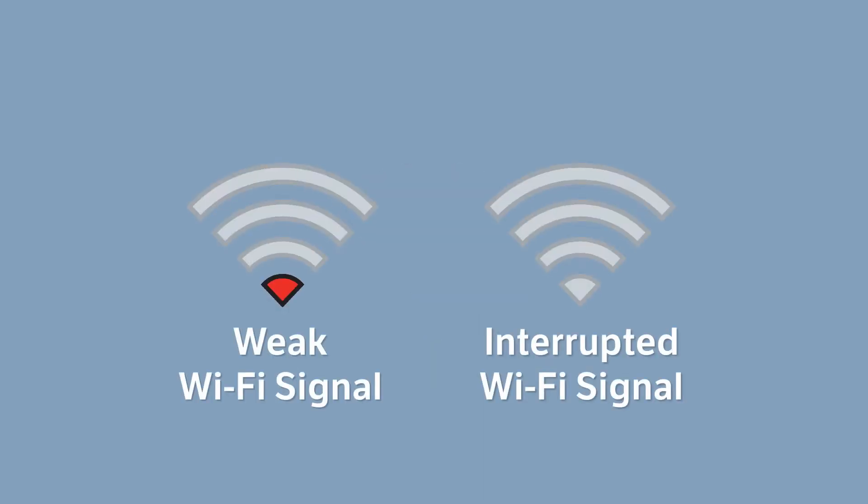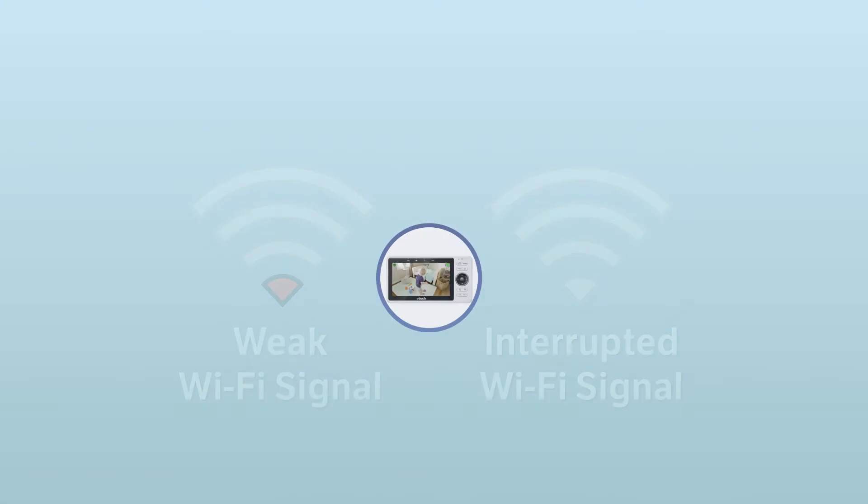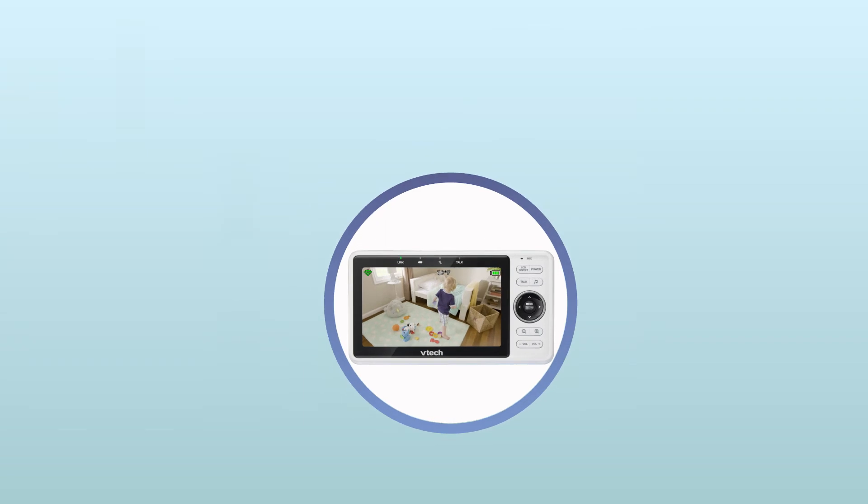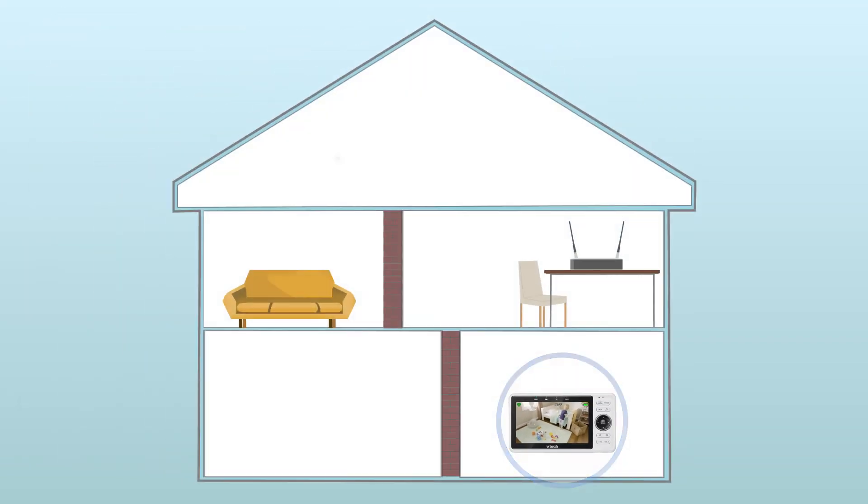If you see the following Wi-Fi icon, it means that the device is receiving a weak or interrupted Wi-Fi signal. The problem may be because the parent unit is too far away from the baby unit, or sometimes internal walls may be blocking the connection.